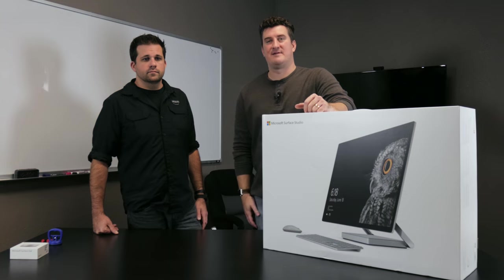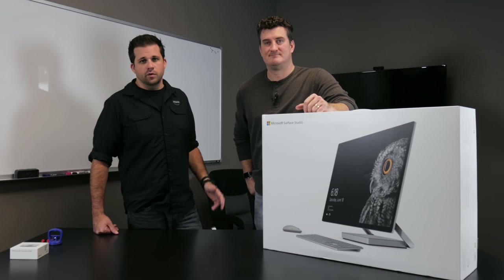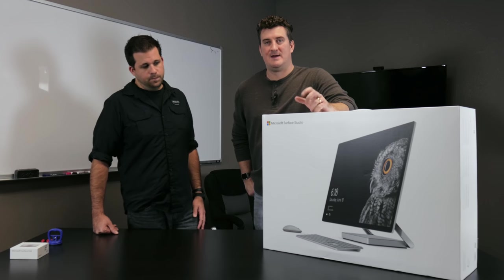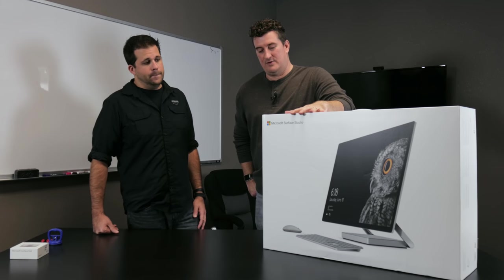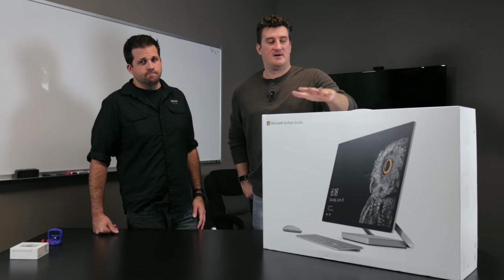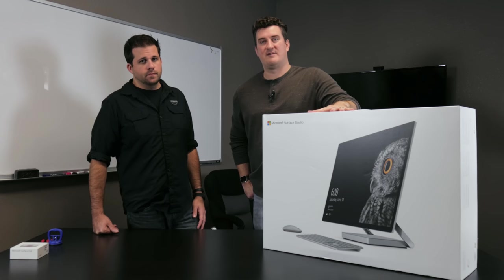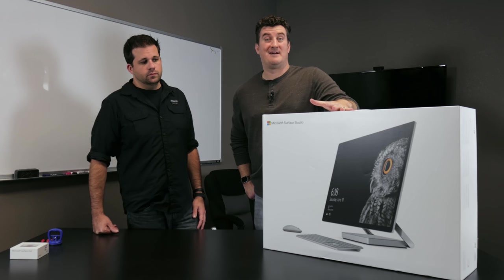Hello, I'm Mike from MacSales.com and I'm Ron Drittlein from Otherworld Computing. We got our hands on the new Microsoft Surface Studio, which we're going to unbox, get some first impressions, and take a peek inside to see what can be upgraded.